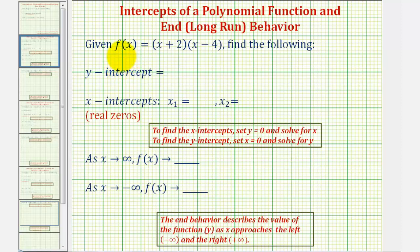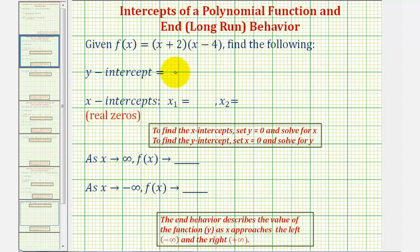In this example, we're given the factored form of a polynomial function and asked to find the y-intercept, the x-intercepts — which could also be referred to as the real zeros or real roots of the polynomial function — and also asked to describe the end behavior of the polynomial function.